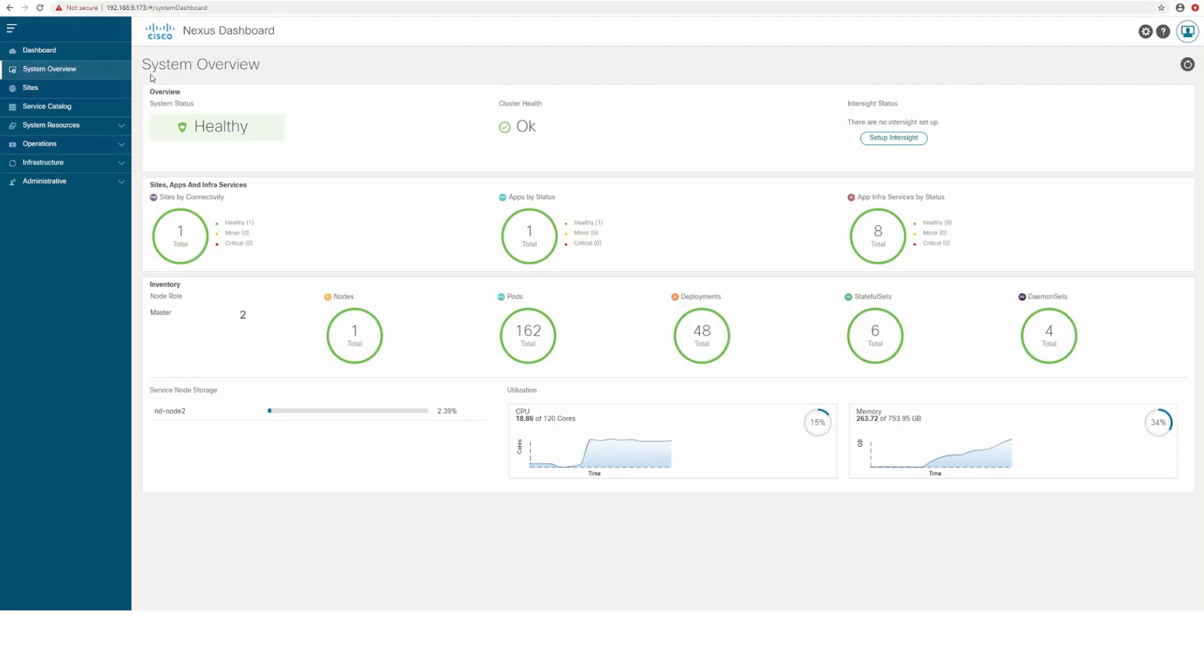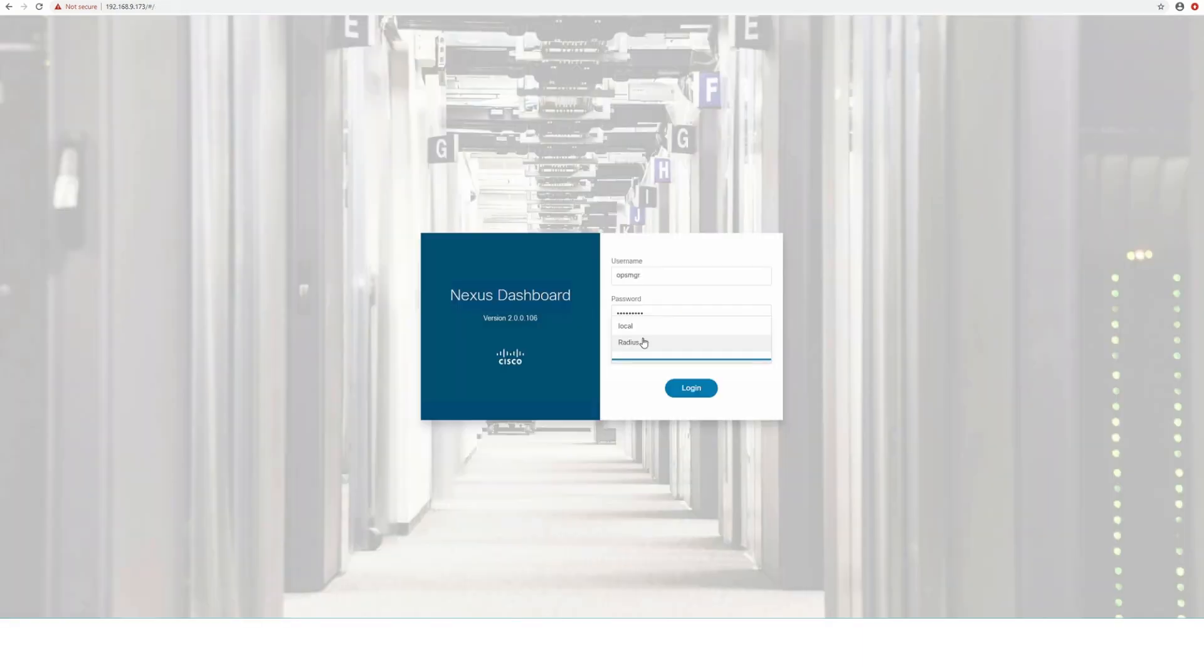The Administrator Dashboard allows you to see and control all aspects of the Nexus Dashboard cluster, including but not limited to the health of the system, number of nodes, resource usage, site connectivity, and so on.